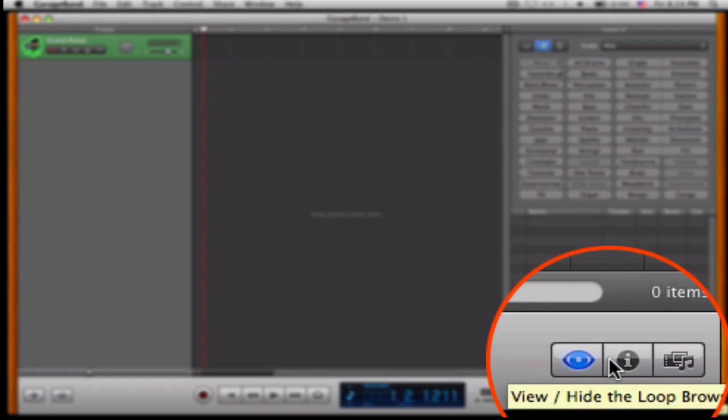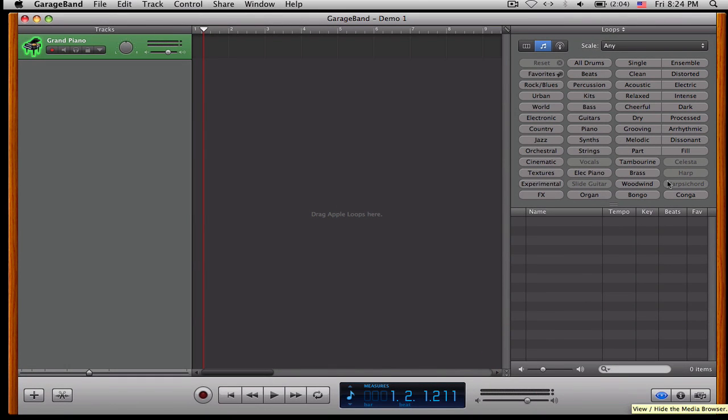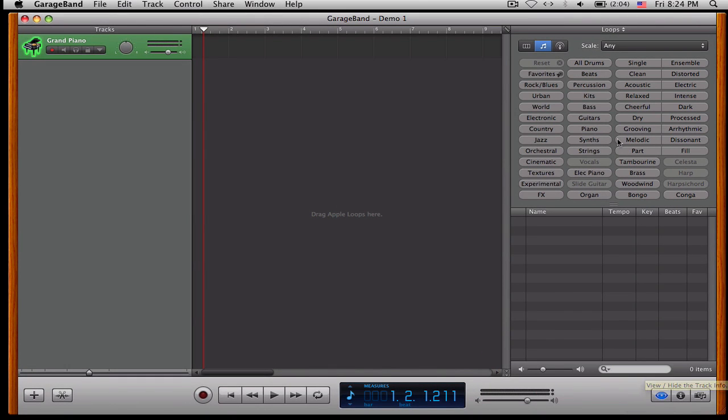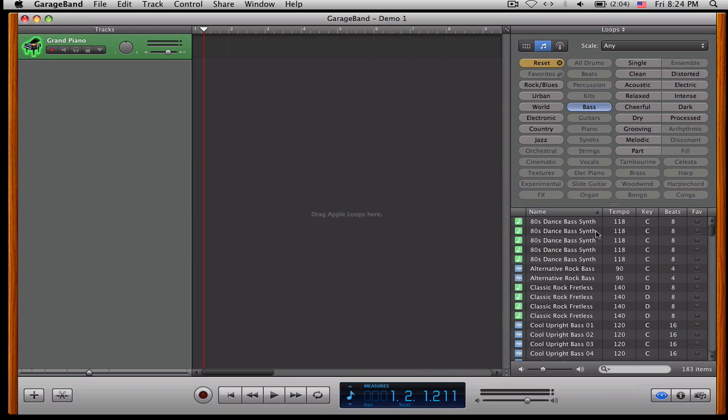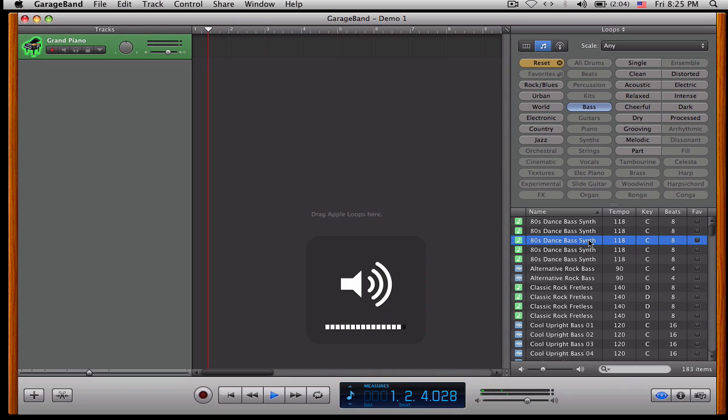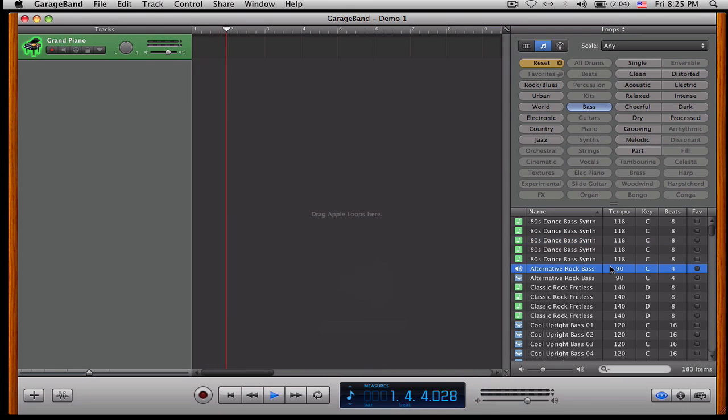And these three buttons down here operate the right side. You've got this button where you can preview different types of beats. Pretty cool.